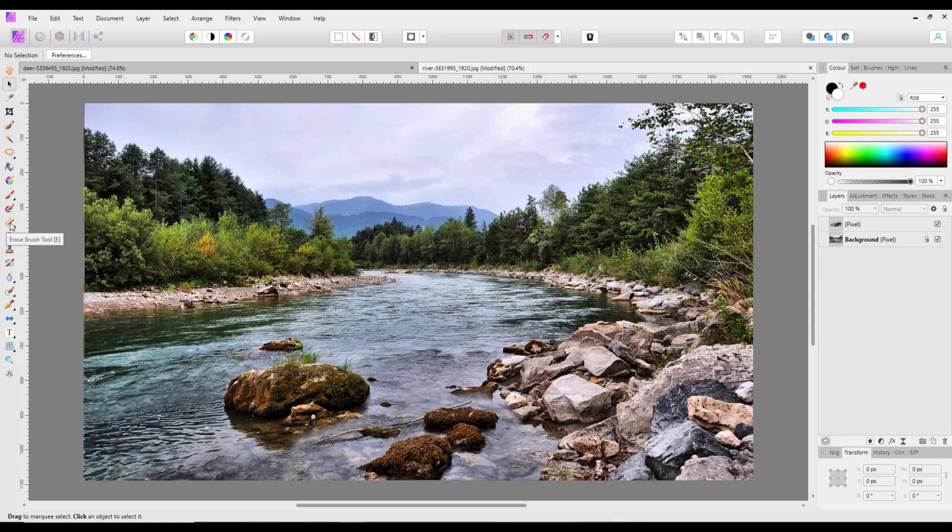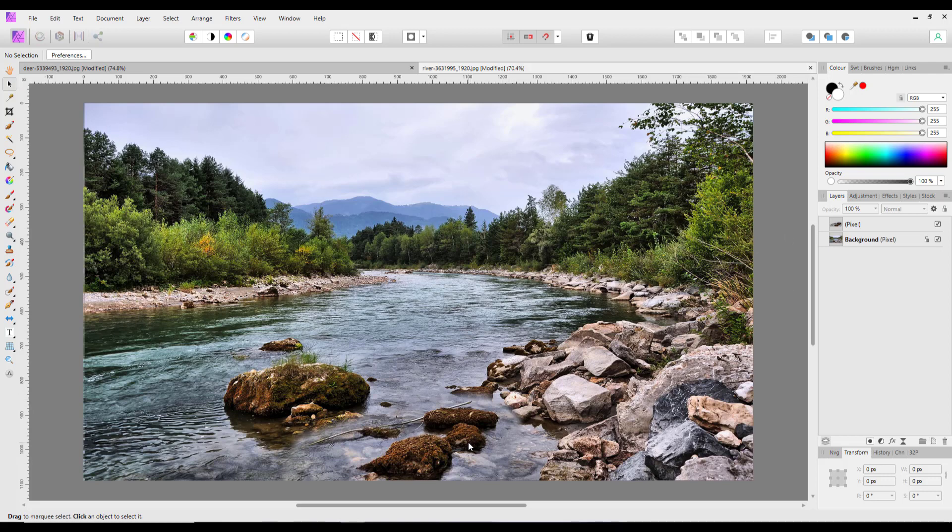We could obviously at this point use the eraser tool and just erase and try and blend these in a bit better. And the danger of that is it is destructive, and once you've erased you can't go back, which is why making this particular way of doing things is better with a mask. That's not a problem, we can add a mask now.